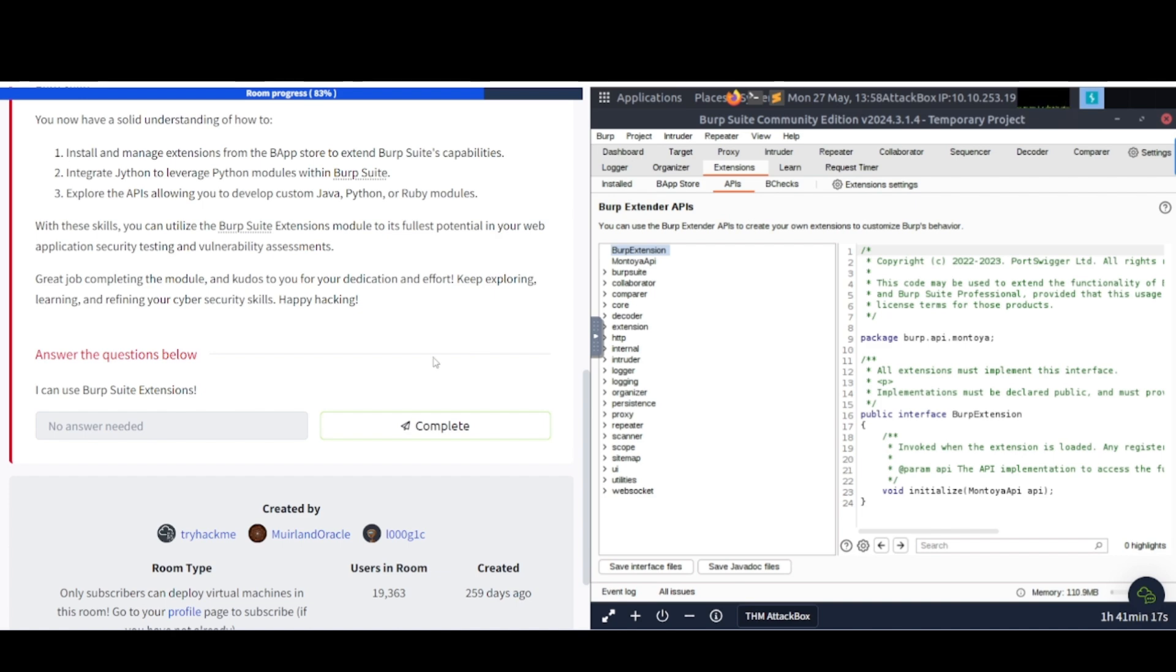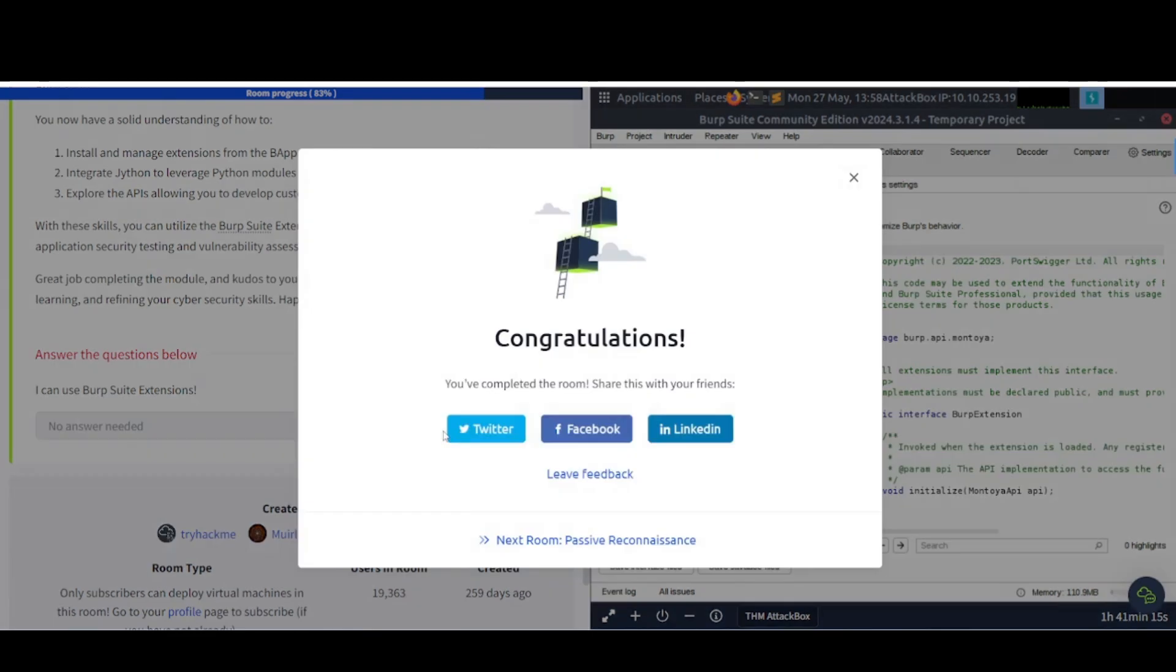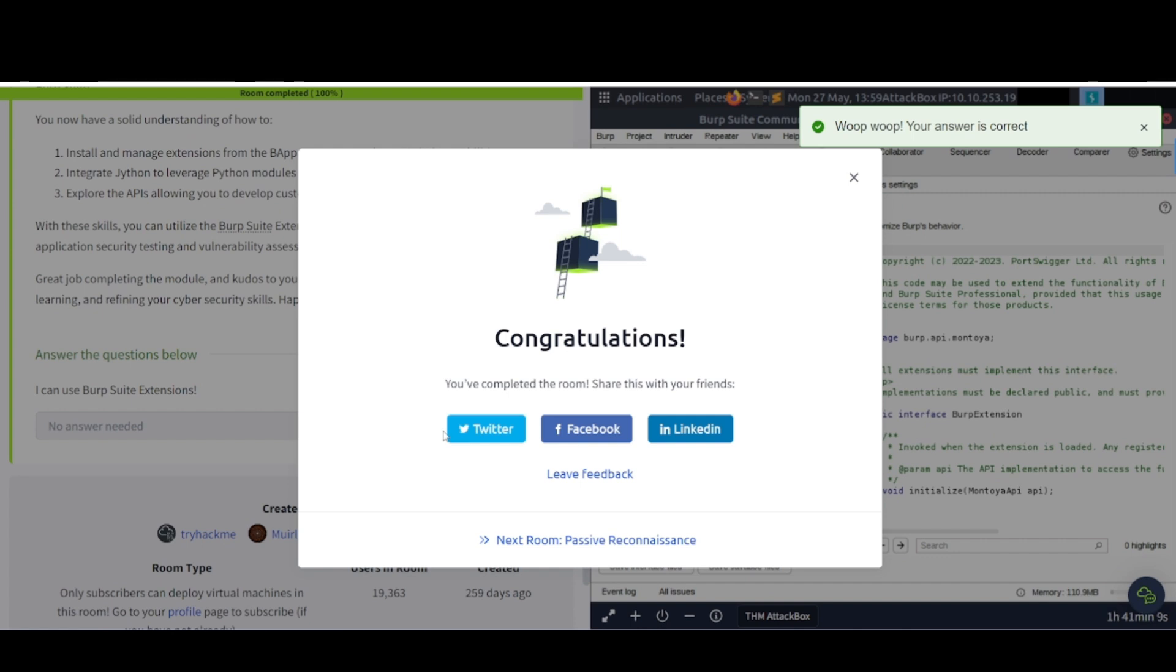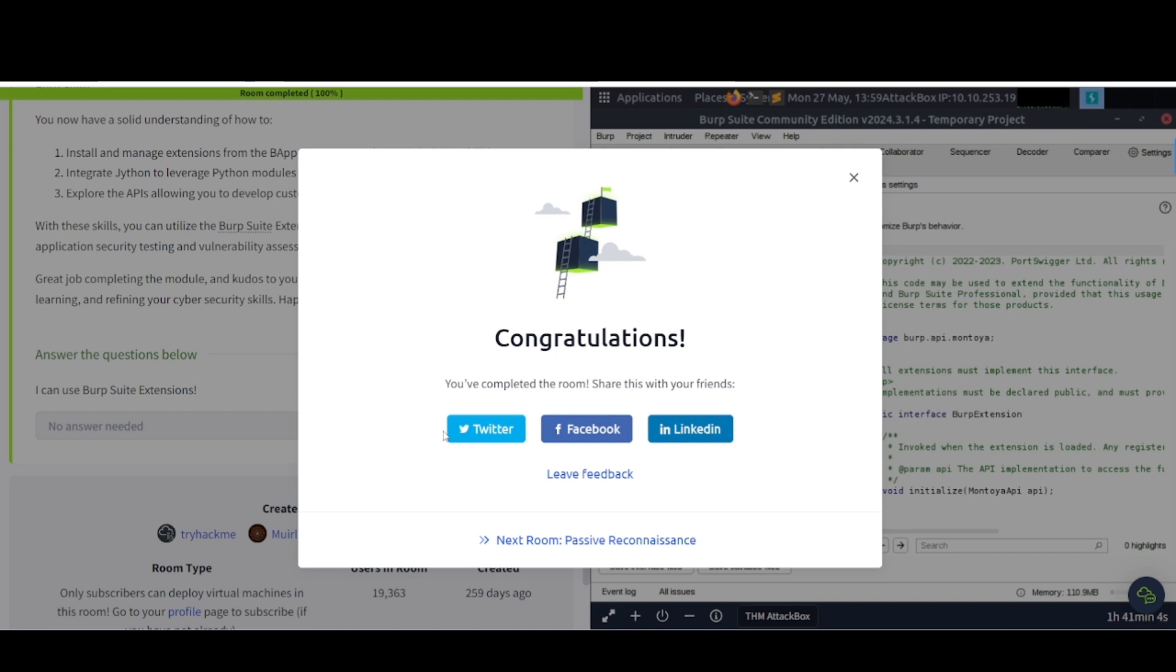I can use Burp Suite extensions. All right, complete. Now, that wraps up this video. But hey, this does not wrap up the learning process. Now, if you enjoyed this series of Burp Suite videos, be sure to check the description box of this video and check out the PortSwigger Web App Security Academy. And it will take you through a lot of different training modules utilizing Burp's many different capabilities, and such.